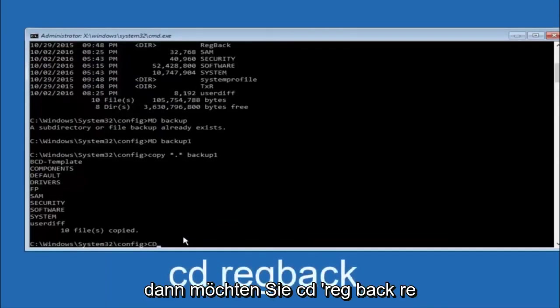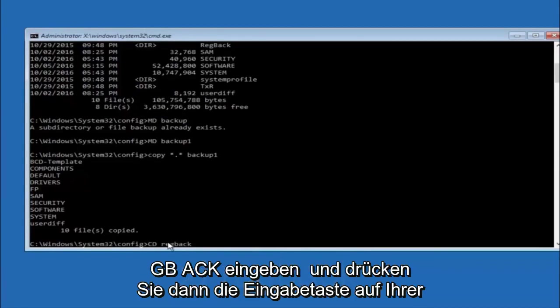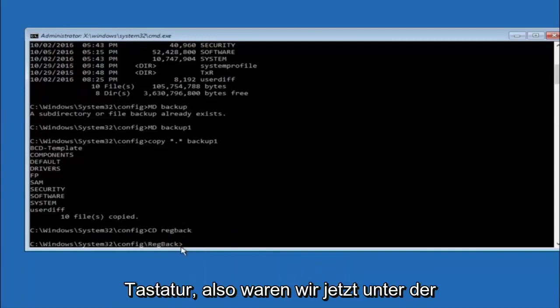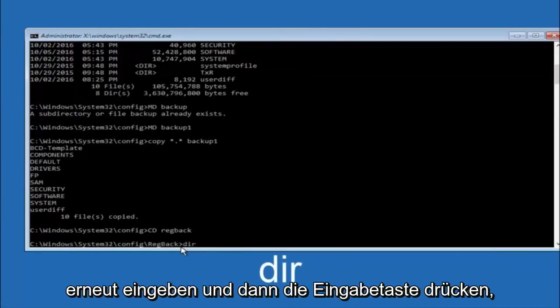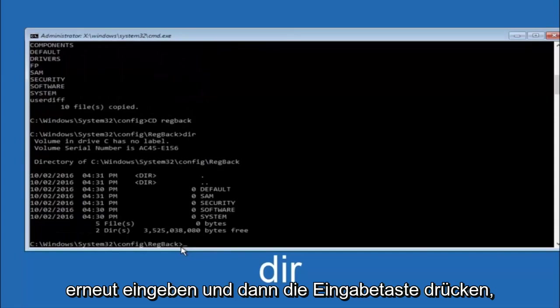Now you want to type c-d, reg, back, r-e-g, b-a-c-k. And then hit enter on your keyboard. So now that we are under the reg back. So now you want to type dir again. And then hit enter.